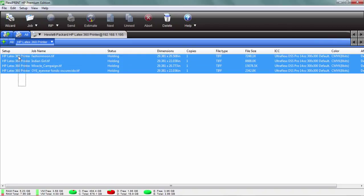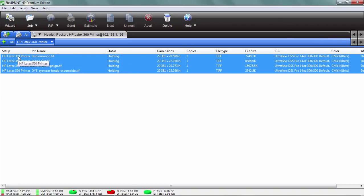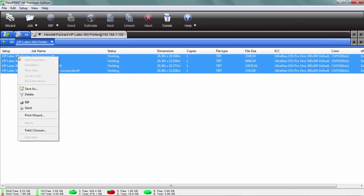Next we're just going to select all the prints we want to double-side print, right mouse button, and send the job.